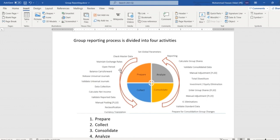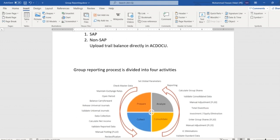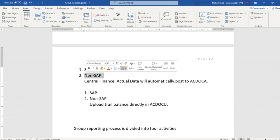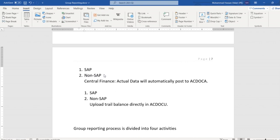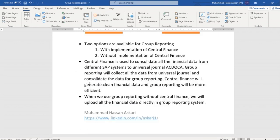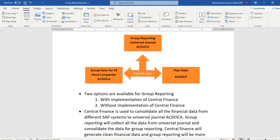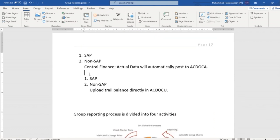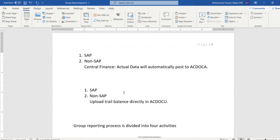Let's say we have different entities — the first one is using an SAP system and the second one is not using SAP (non-SAP). The first solution provided by SAP is to use Central Finance. Whenever we use Central Finance, any financial data posted in the non-SAP system will be automatically posted in the SAP system and ACDOCA will automatically get updated.